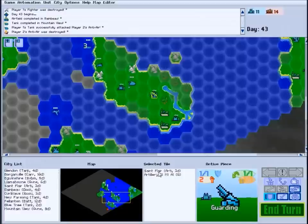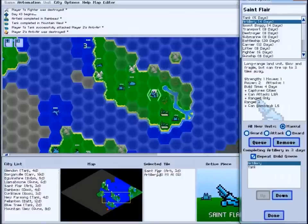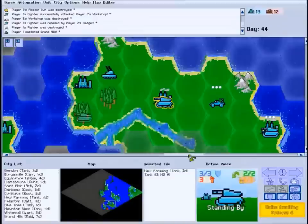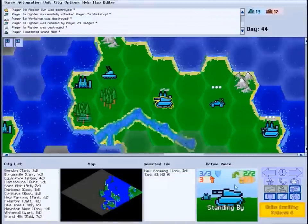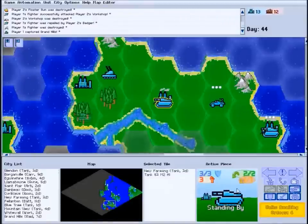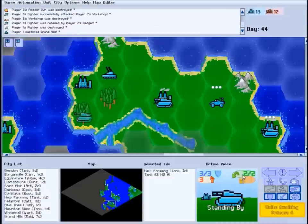As in the city list, double-clicking a city will bring up the city's build menu. When you have a friendly unit selected, its image appears in the active piece panel, along with a summary of its current condition.